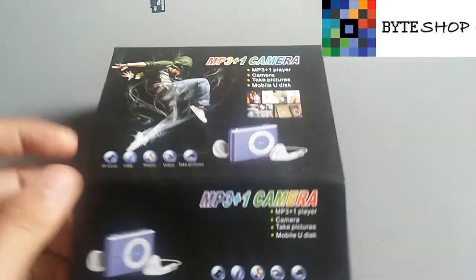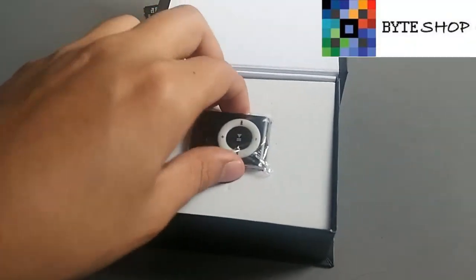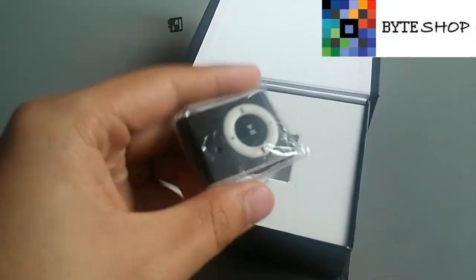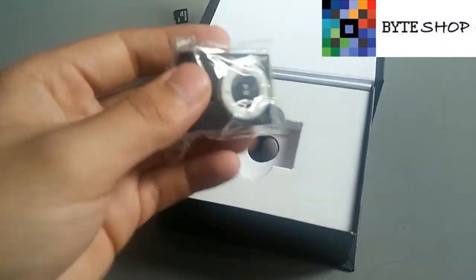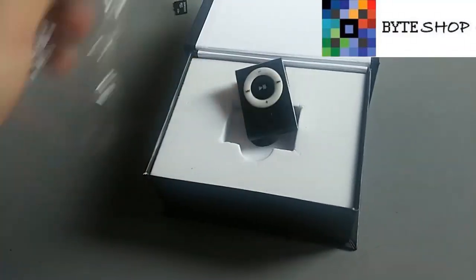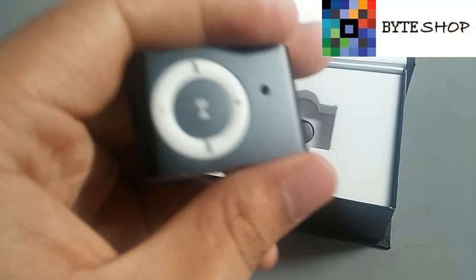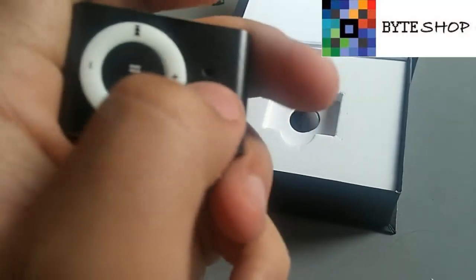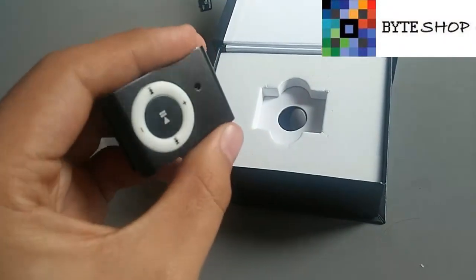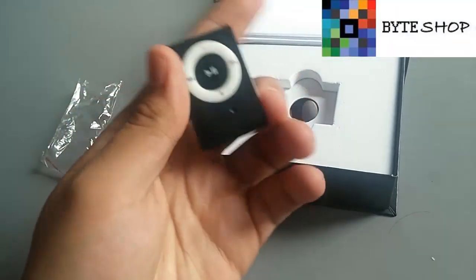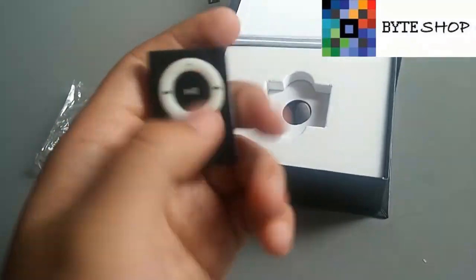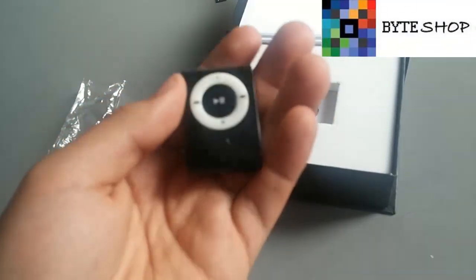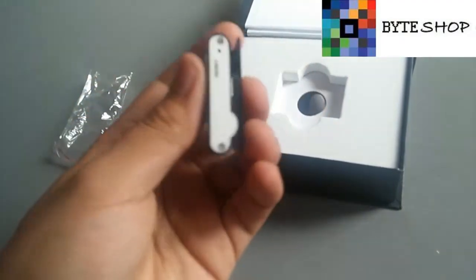Aquí tenemos el producto. Este es el MP3. Aquí está el lente donde va a empezar a grabar. Este es el lente. Desde aquí vamos a controlar lo que es la cámara y la música. Todo desde aquí.